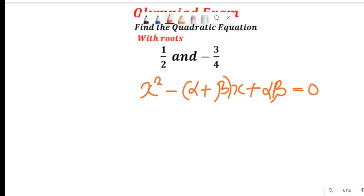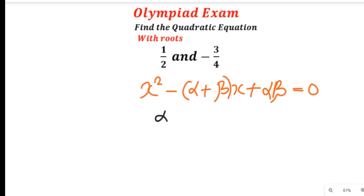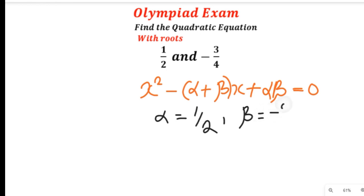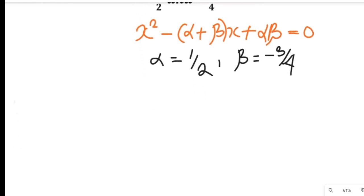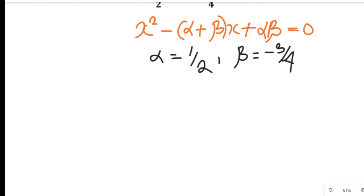In this regard, our alpha is equal to 1 divided by 2 and our beta is equal to negative 3 divided by 4. So having gotten this, we have two tasks now.